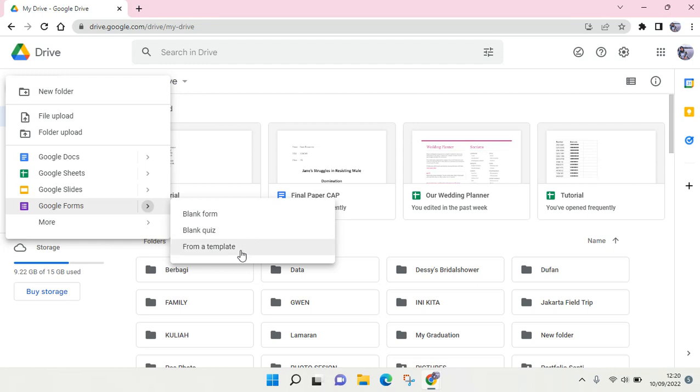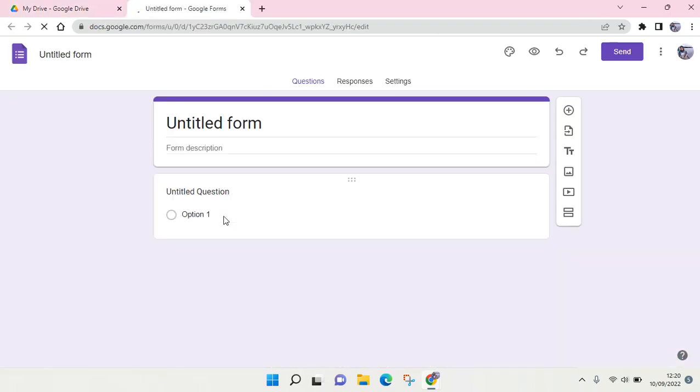But if you want to just create it blank or create it from scratch, you can just click on Blank Form and a new Google Form will be opened like this.